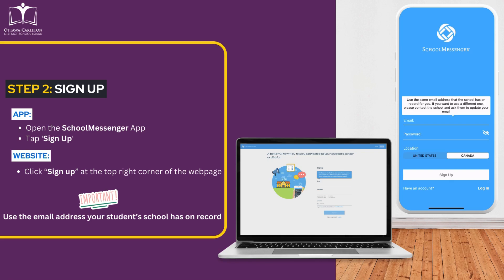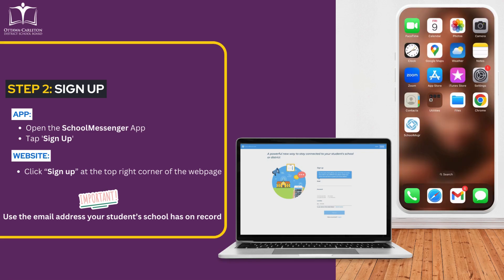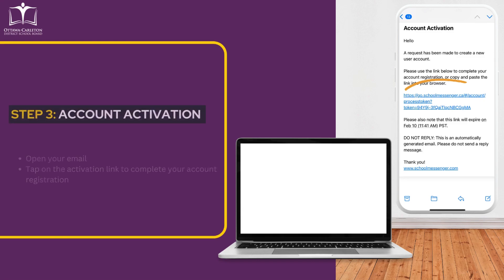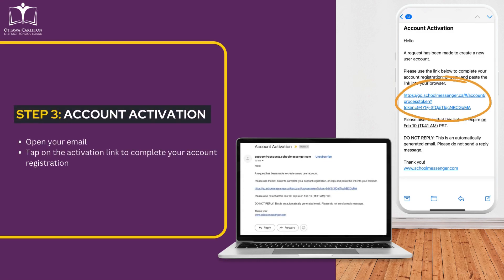It's important that you use the email address that your student's school has on record. Check your email and tap on the Activation link to complete your account registration.